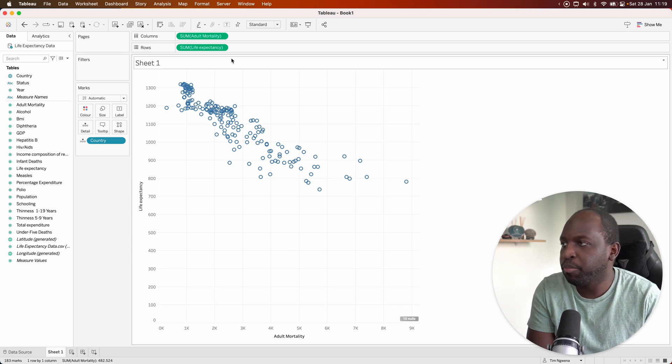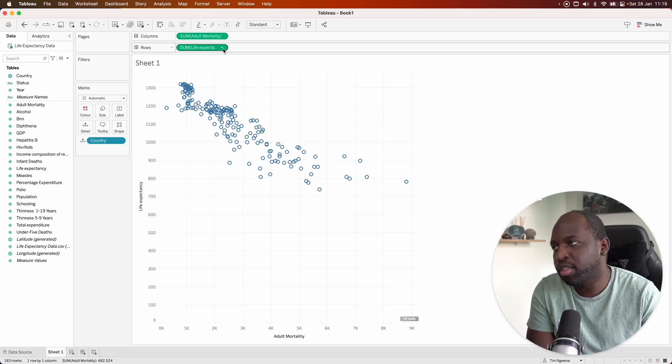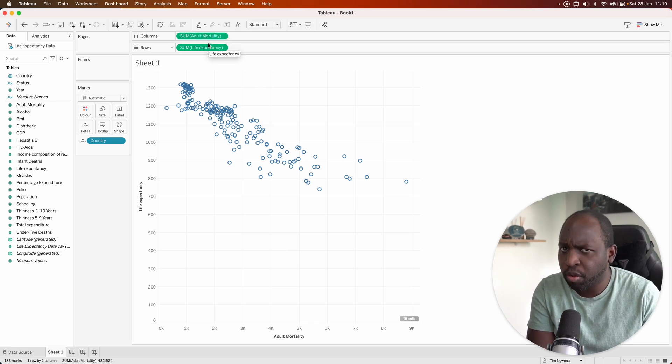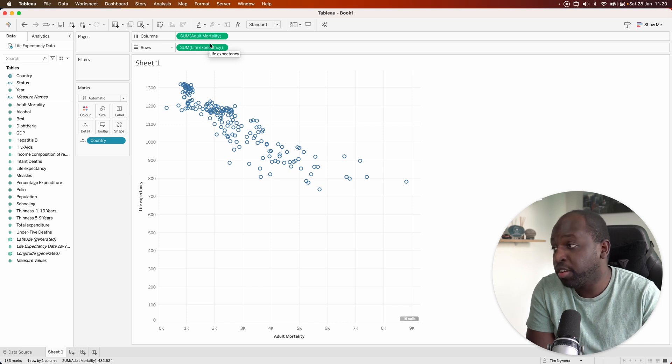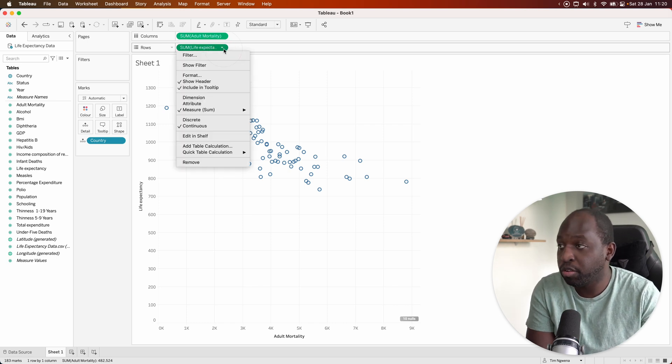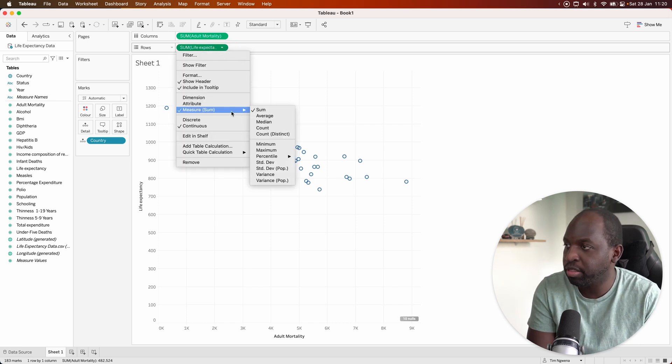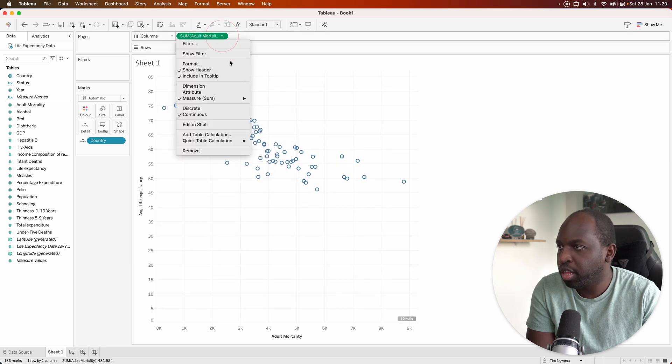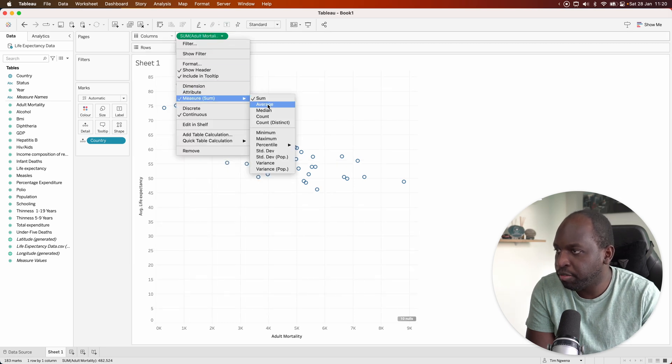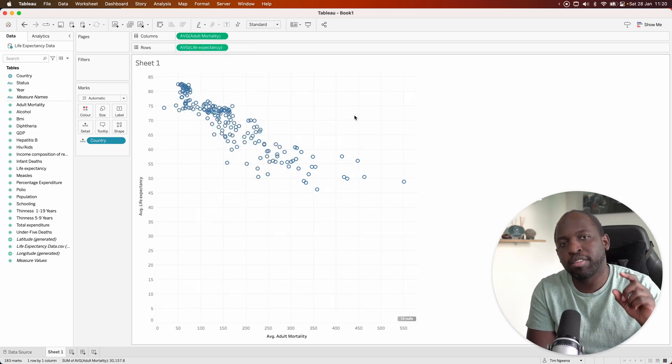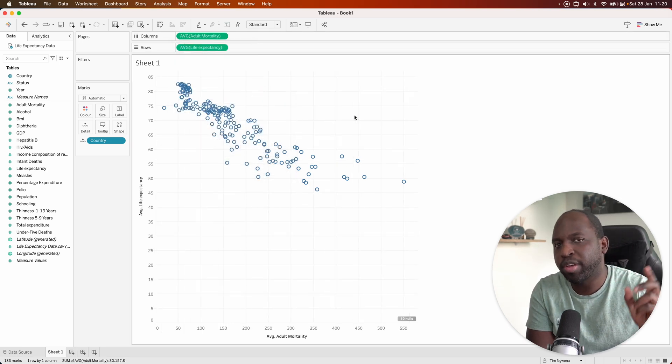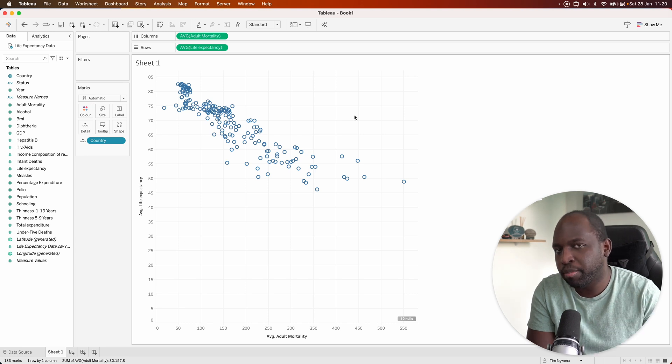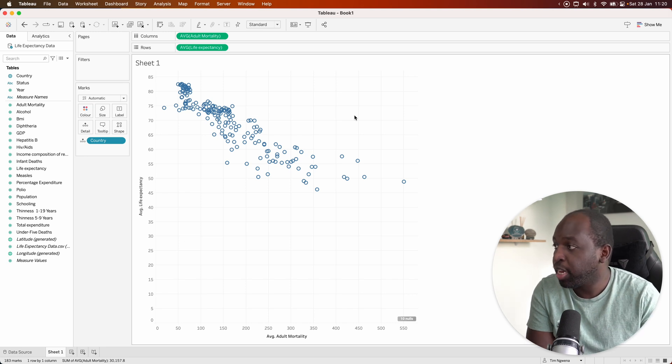However, it's important to notice that Tableau is aggregating this. That's the default aggregation, a sum. You can change the default aggregation in Tableau, but I'll just change it here in the chart by going to average. Now what this is doing is averaging all the values because this data does span multiple years.